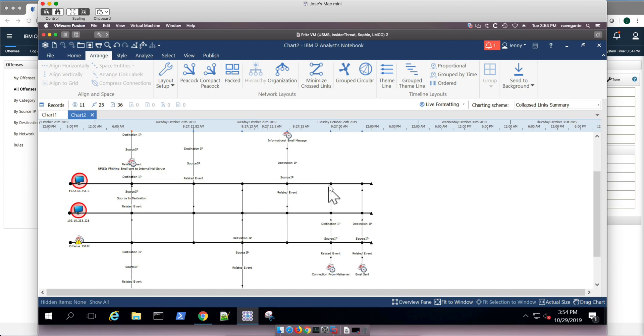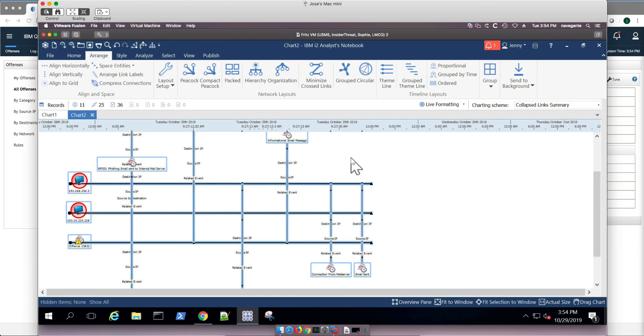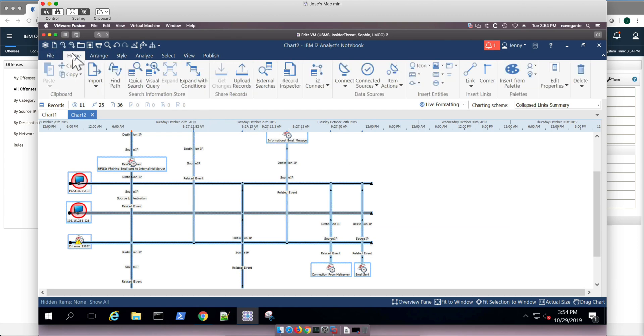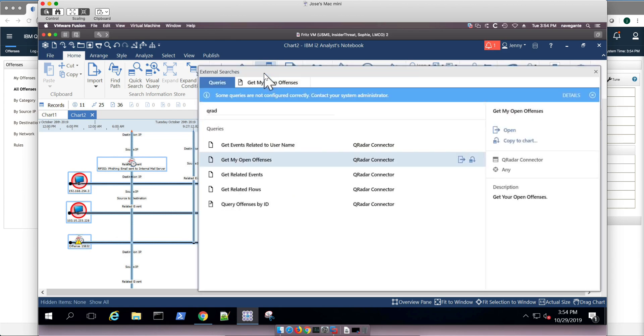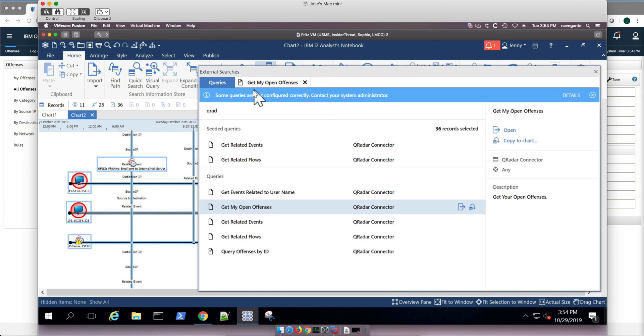But I also can open an incident in Resilient, which I already have up in here. So I'm selecting all this. I go here to home, external searches, and in here I'm going to search for Resilient.